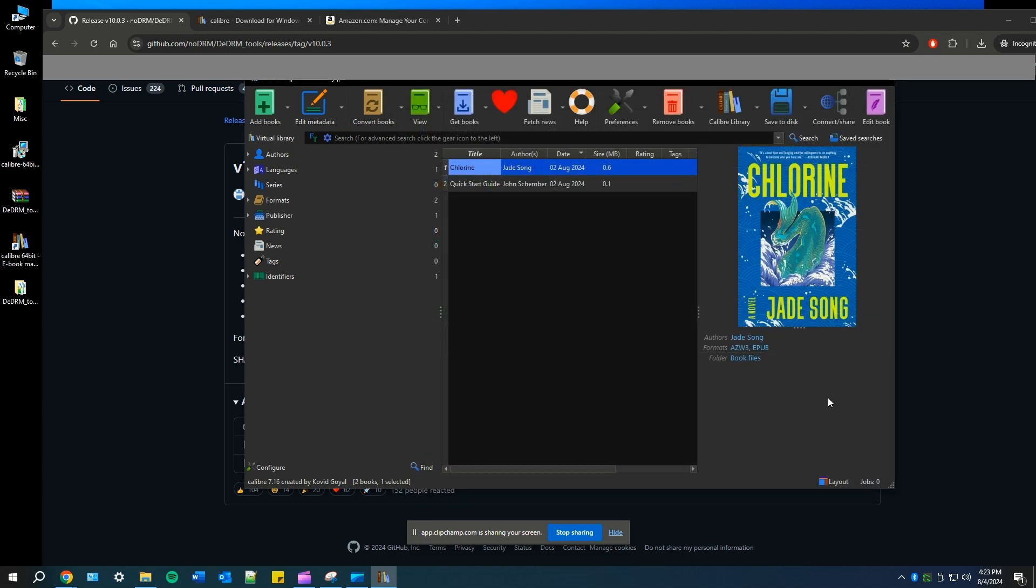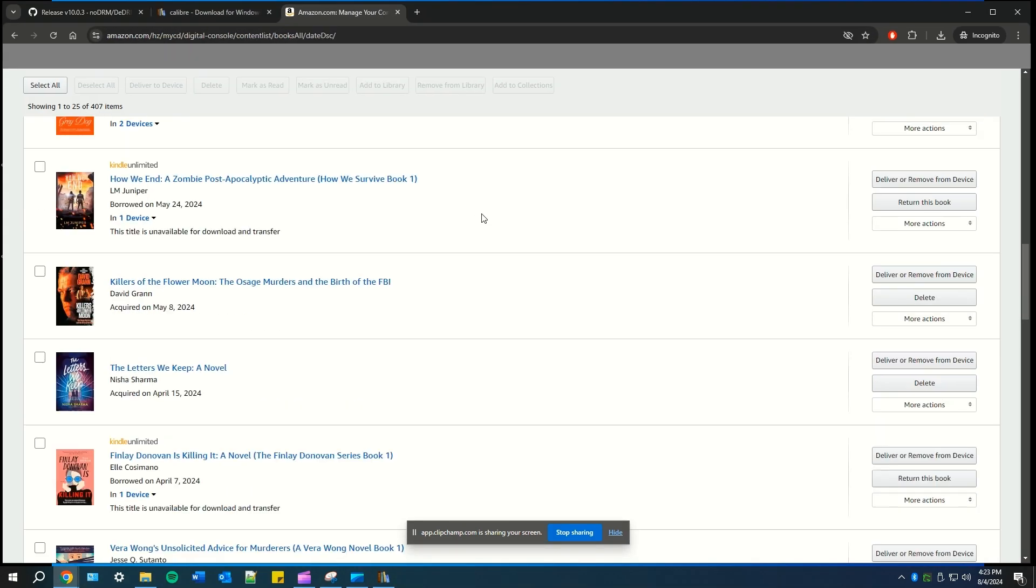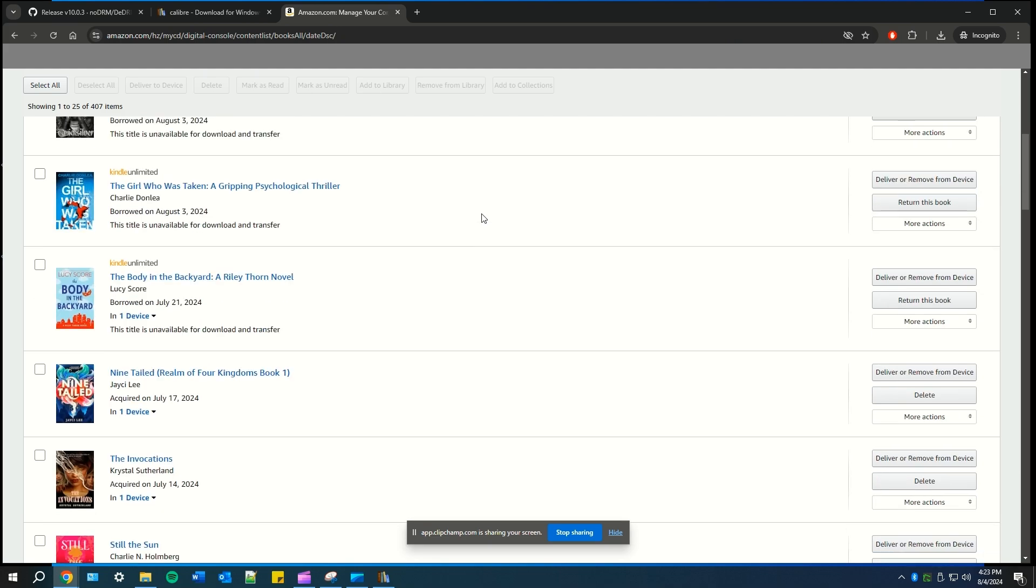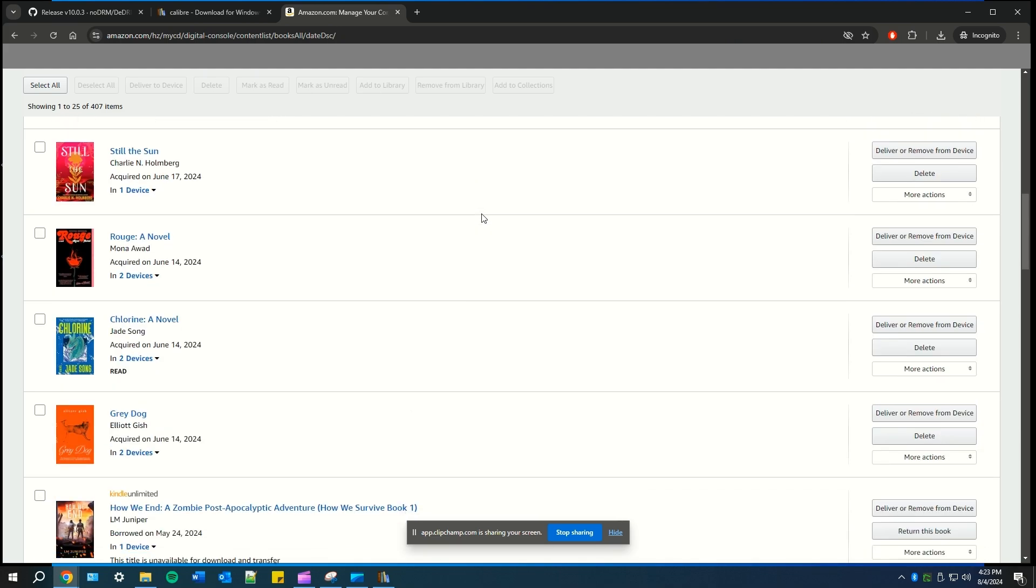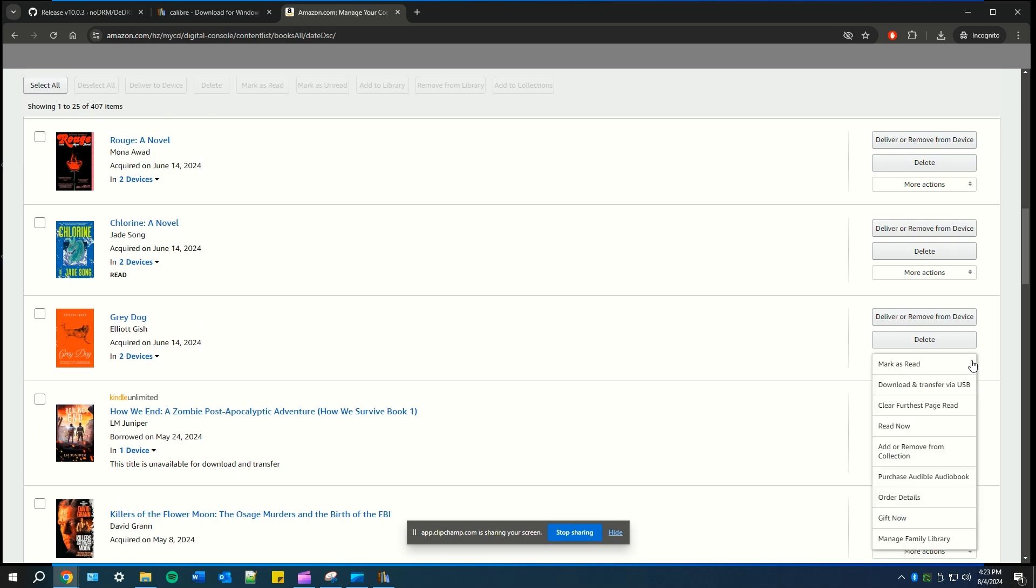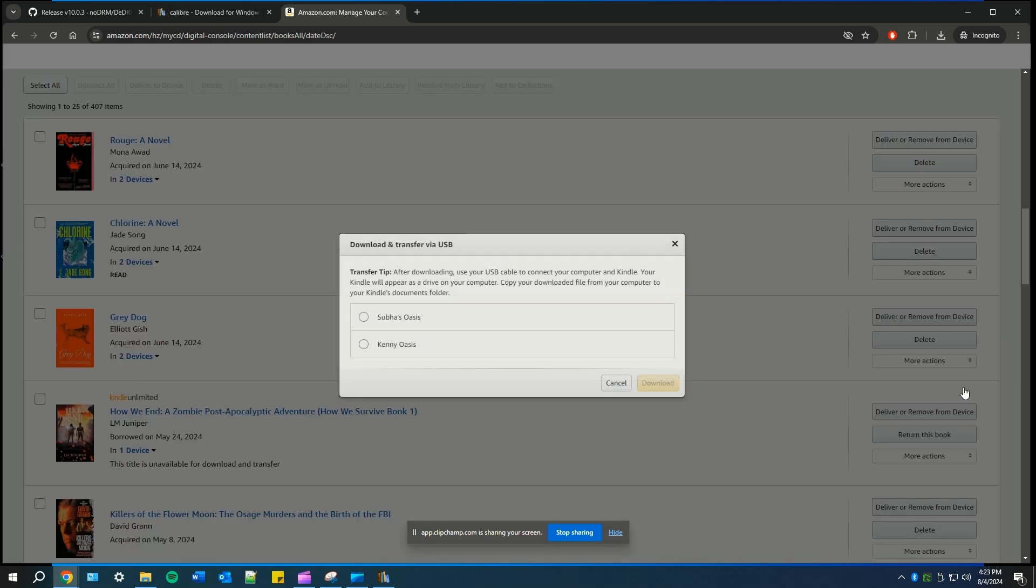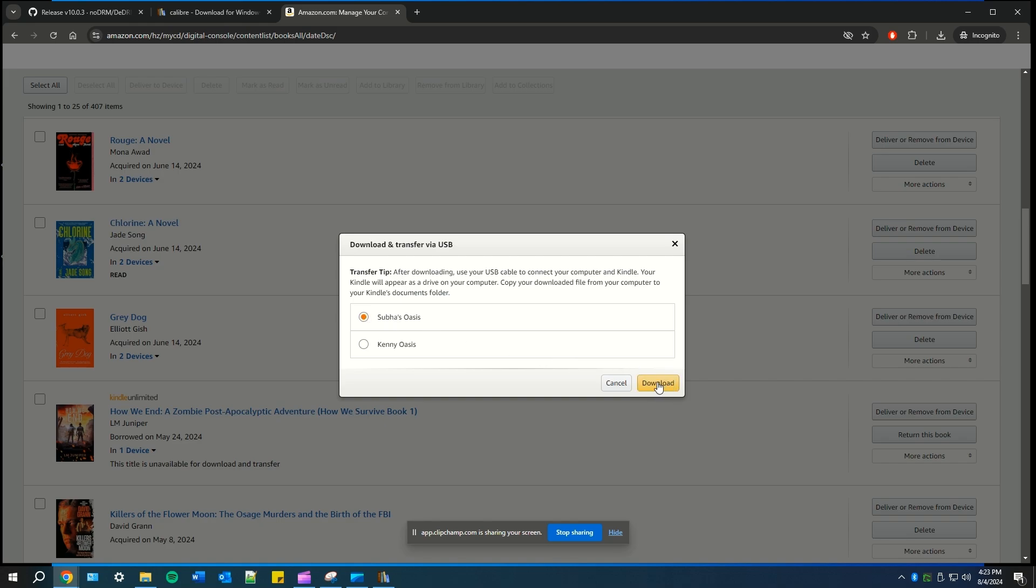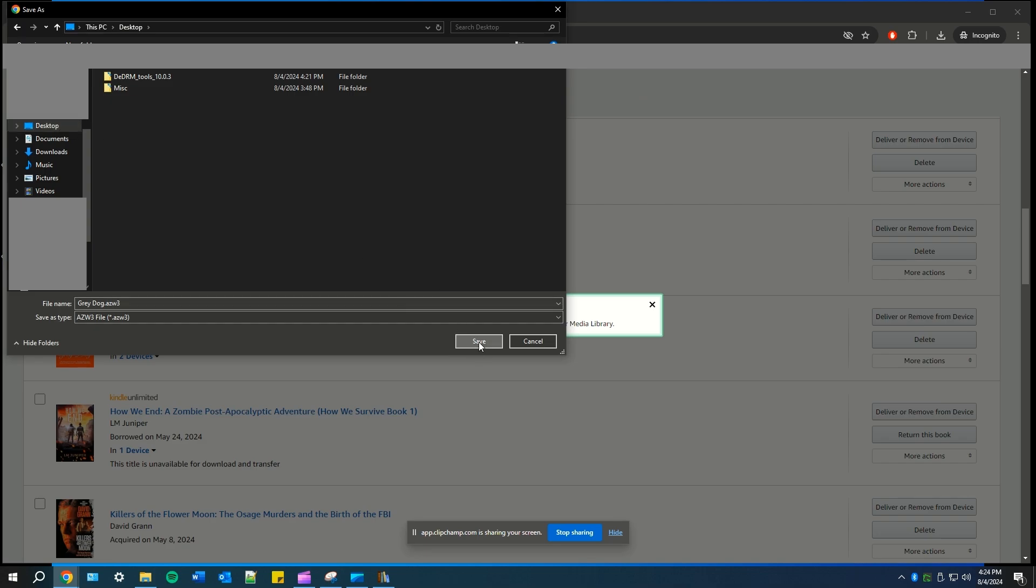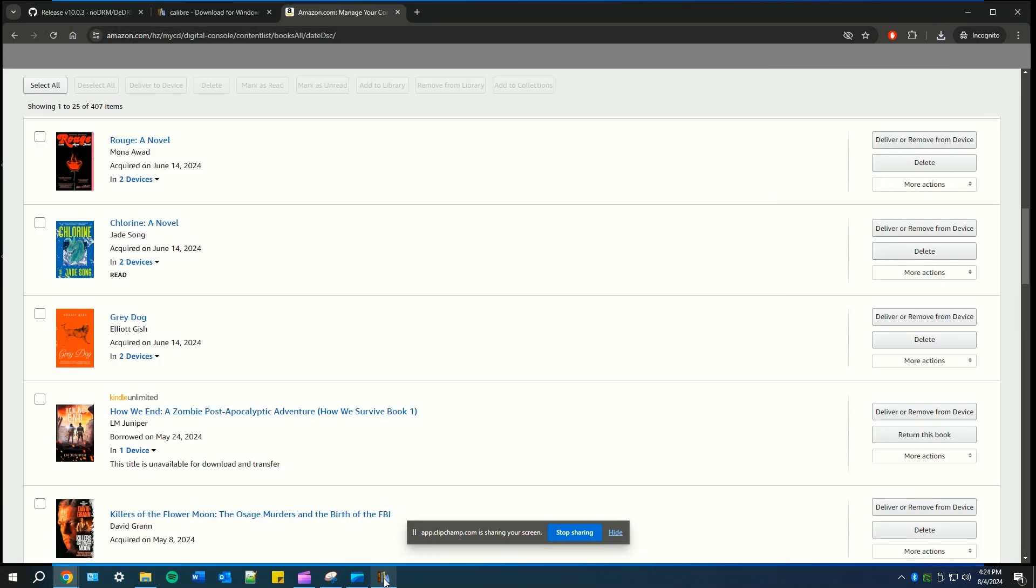Next, what we're going to do is go to our content on amazon.com under our account settings and we're going to download a book from our content library. As an example, I'm going to download Grey Dog by Elliot Gish. So on the right side, you'll see more actions. You'll select download and transfer via USB. Select the Kindle you're going to download it from. Mine is Shuba's Oasis. And then I'm going to hit download. Make sure you save it to a place where you'll easily find it. I'm going to save it on my desktop.